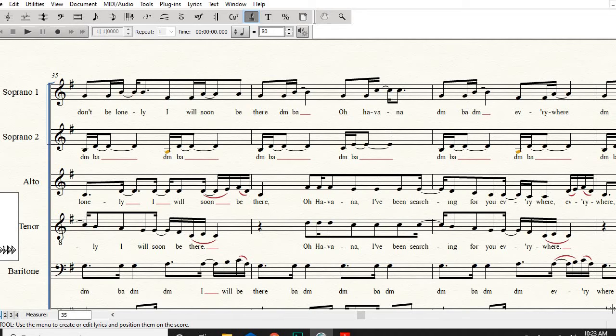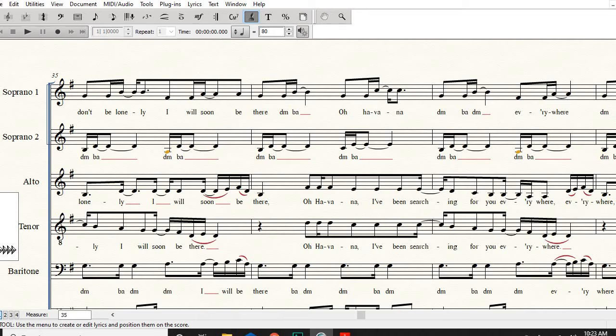There, I've been searching for you everywhere, everywhere. So make it really meaty on that part. Whoa Havana, don't hold back, don't make it all meek and mild. Whoa Havana, I've been searching for you everywhere, everywhere, right. That part's the same, different words here but it's similar issues.